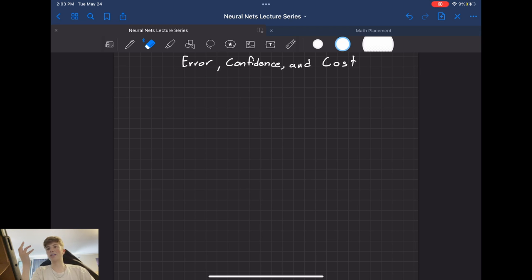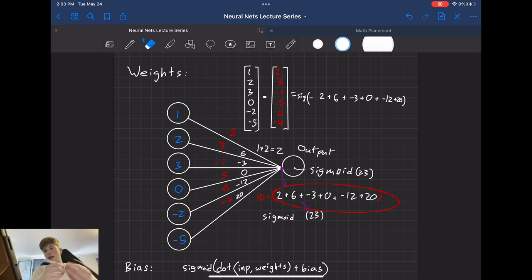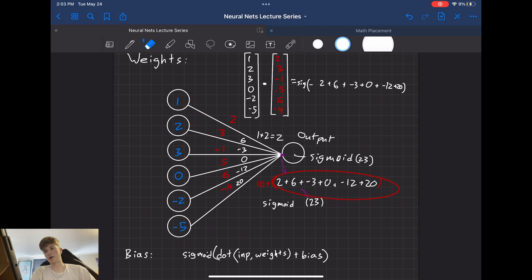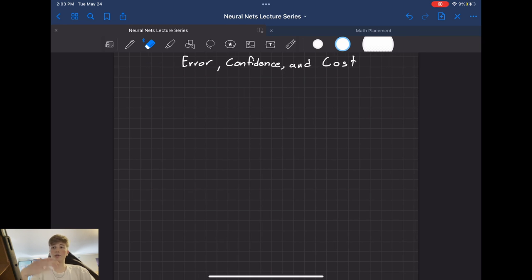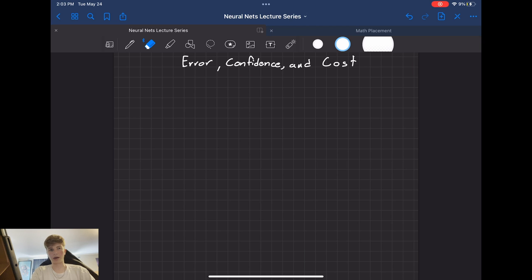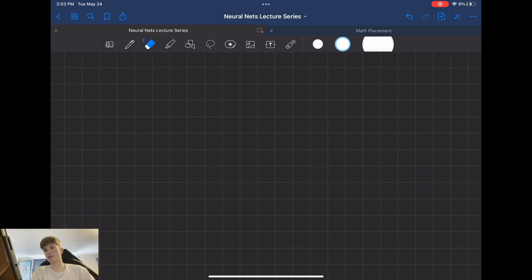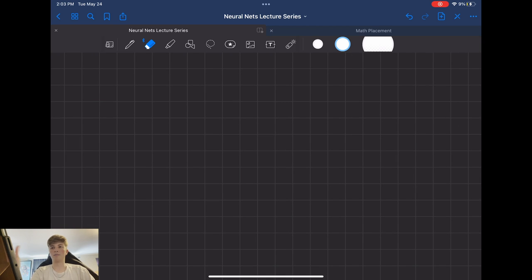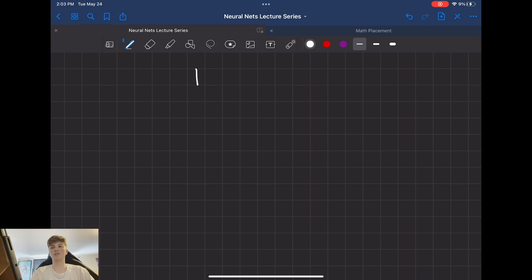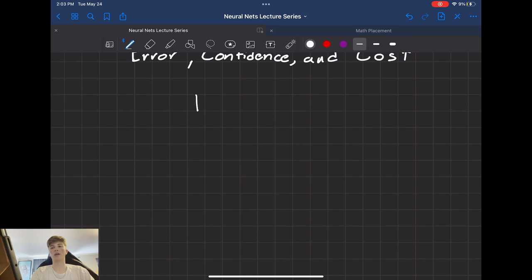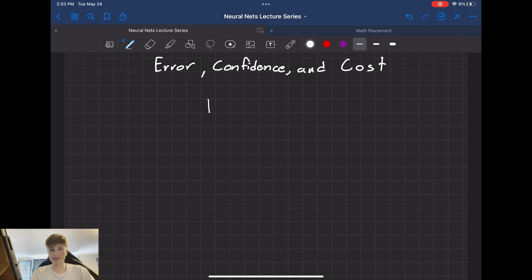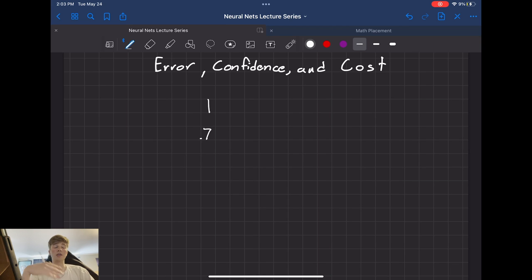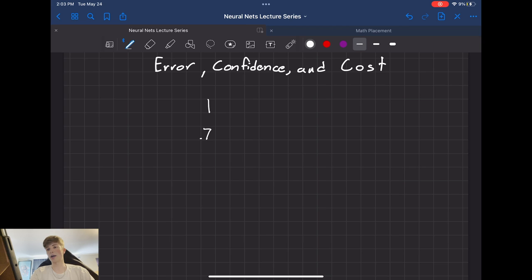So in the last video, I showed you how a neural network has an output. Now in supervised learning, we have a desired output for the network. So let's say our desired output is a 1. Let's say we have something and we want to classify it as a 1. And let's say it gets a 0.7. Let's say it outputs 0.7. Now the way that we are going to figure out the error is we're simply going to subtract these. So we'll subtract, get a 0.3.